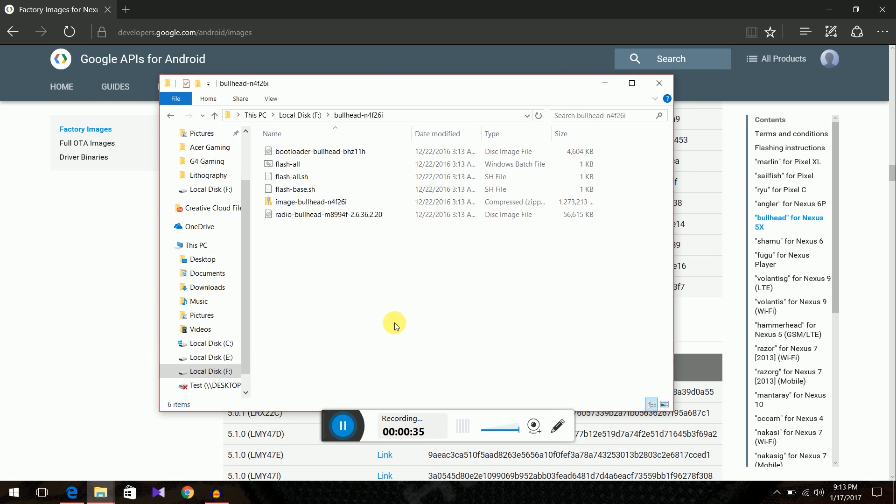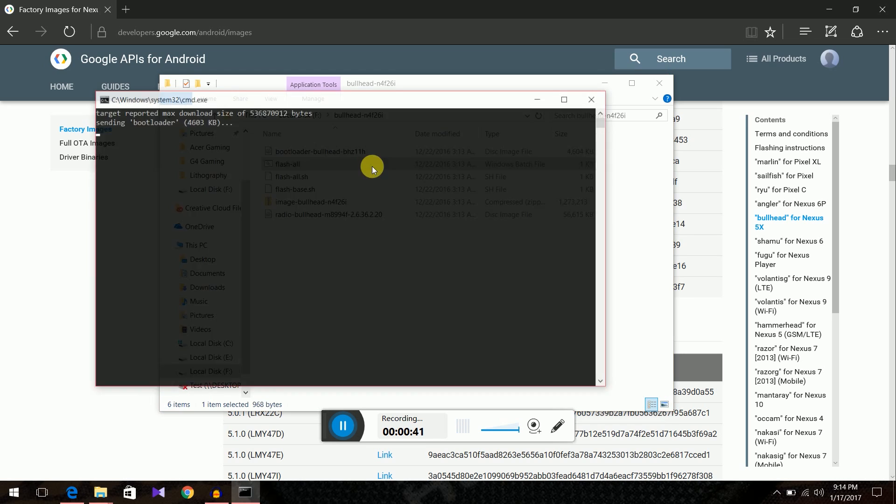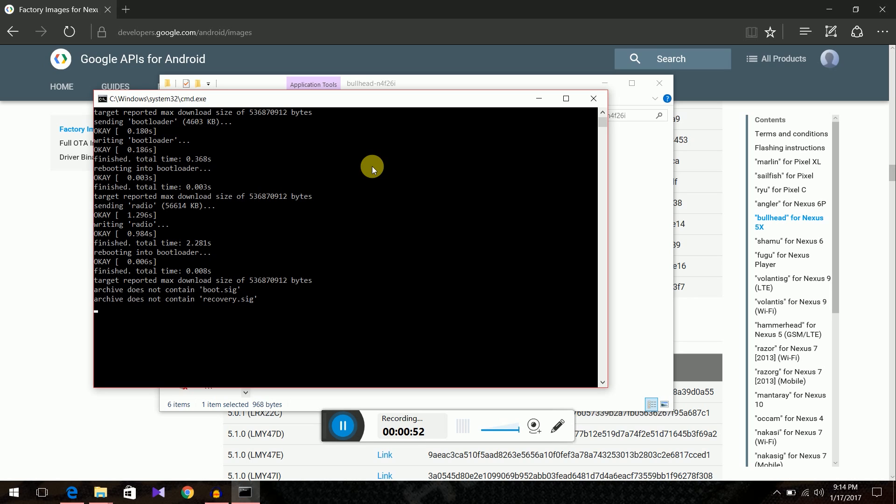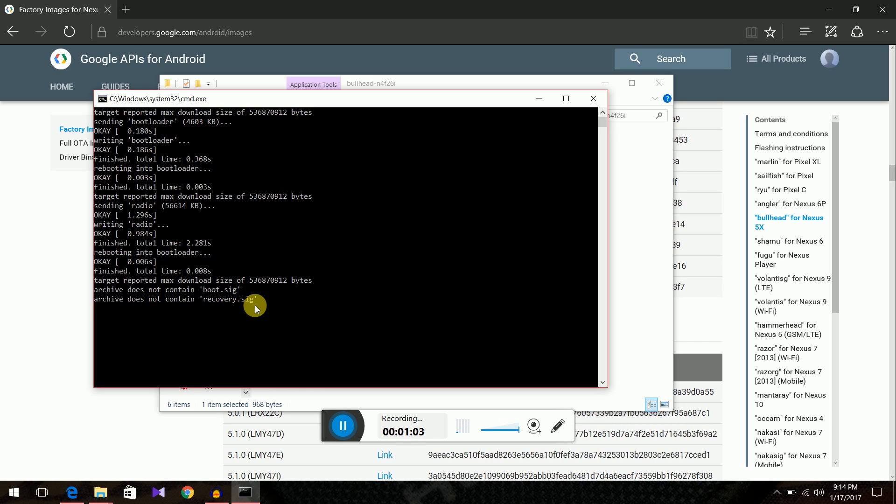Now you have this flash all batch file. Double click on it and it started flashing. So you'll get this error message archive does not contain boot.sig, archive does not contain recovery.sig, archive does not contain system.sig. Don't worry, these are normal errors that happen. After a few moments it will start flashing again, start the process again. Just wait for that, don't panic.